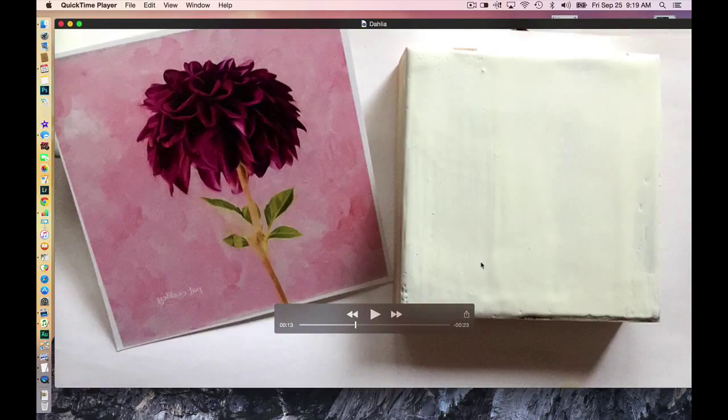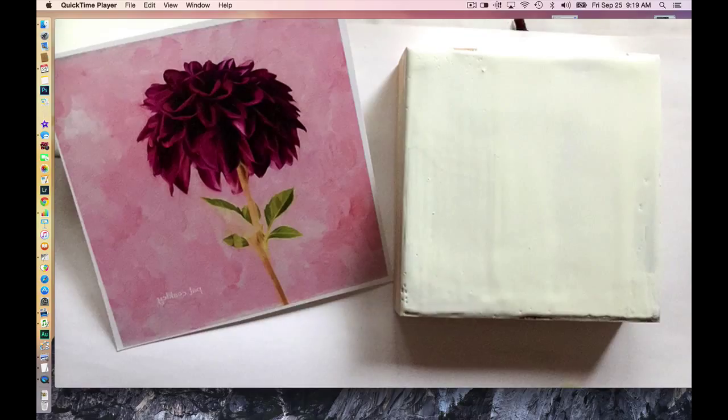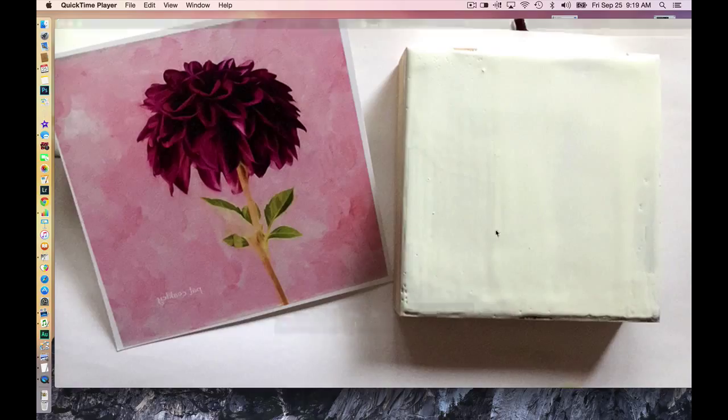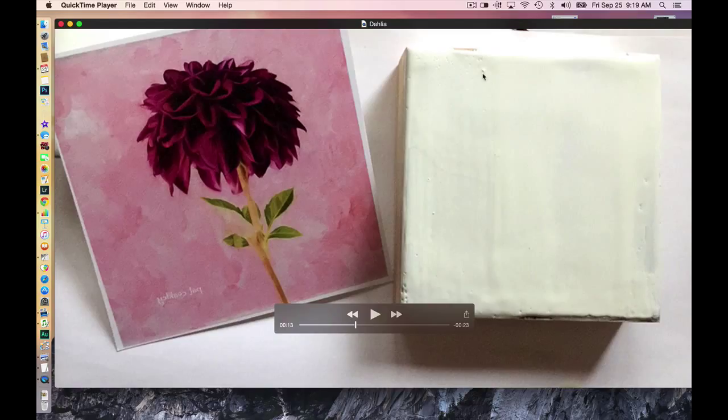The bottom one is a clear encaustic, and then probably two layers of white pigment wax. And I try to get it as smooth as I can, although you can see up here a little ridge and a little indentation.